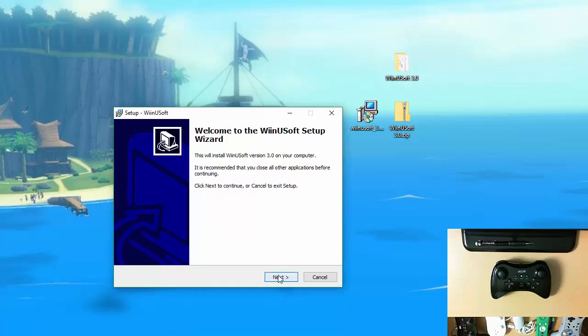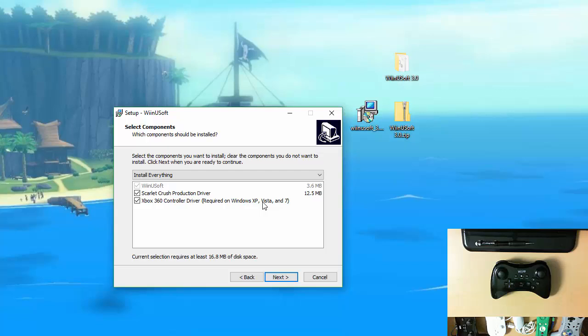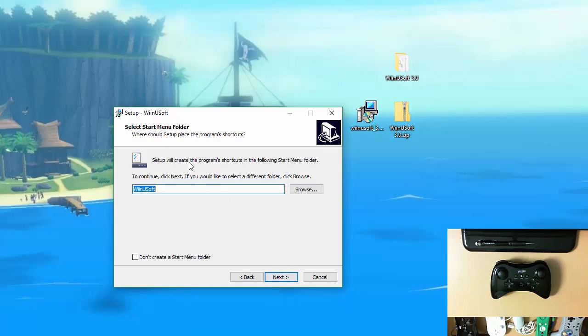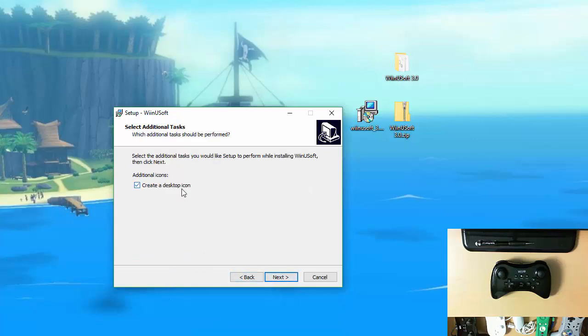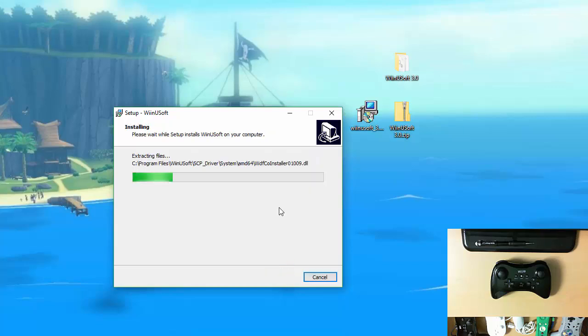Then you just run the installer. This warning will pop up because it's not digitally signed. Just you can hit run anyway. The welcome wizard will come up. Hit next. Choose an install location. Choose what you want to install. The Scarlet Crush production driver is for emulating X input. If that's not installed you need to install it. Otherwise WinUSoft can't accomplish what it's purposed for. And the Xbox 360 controller driver you will need for Windows XP Vista and 7. If you use the .zip version you might need to install those if they're not already installed. If those aren't installed there are links to those in the WinuPro.com downloads page.